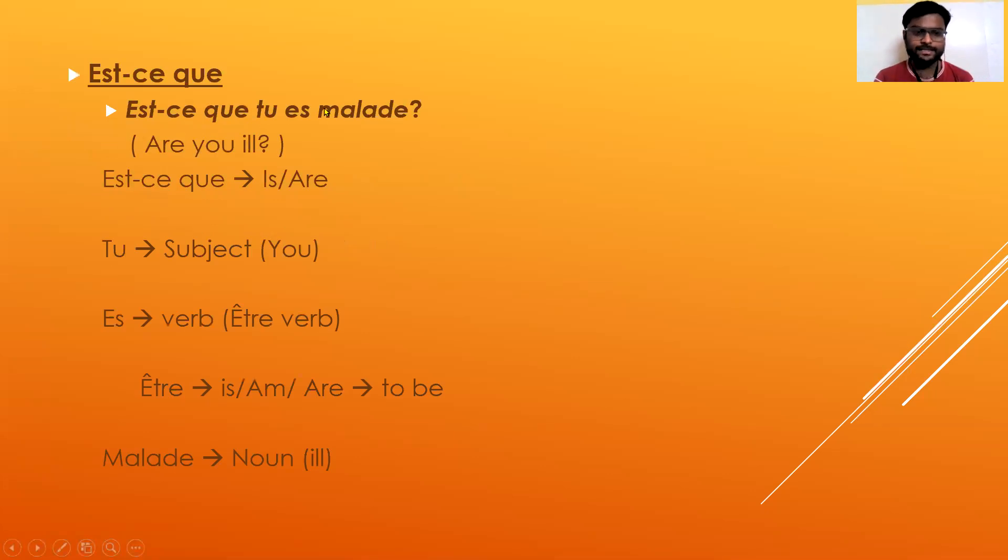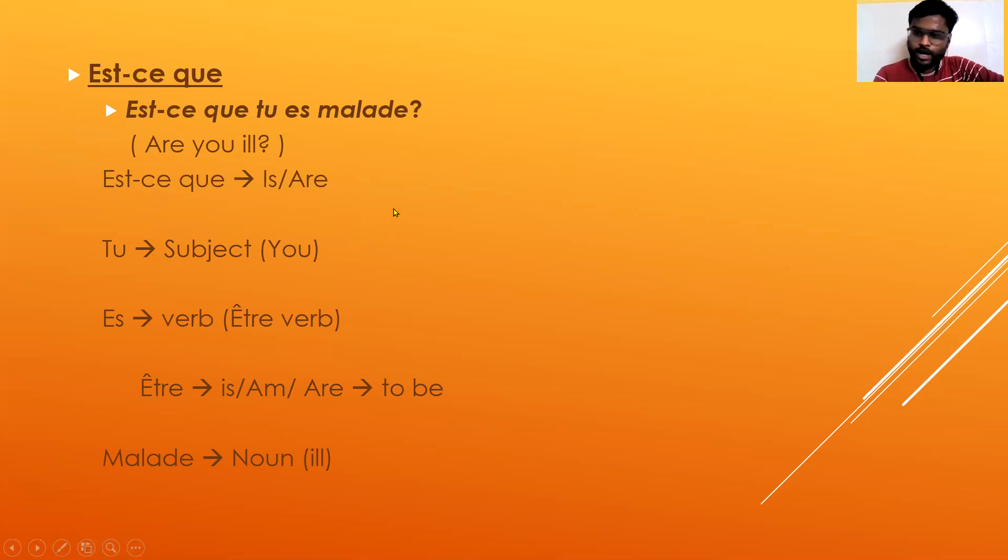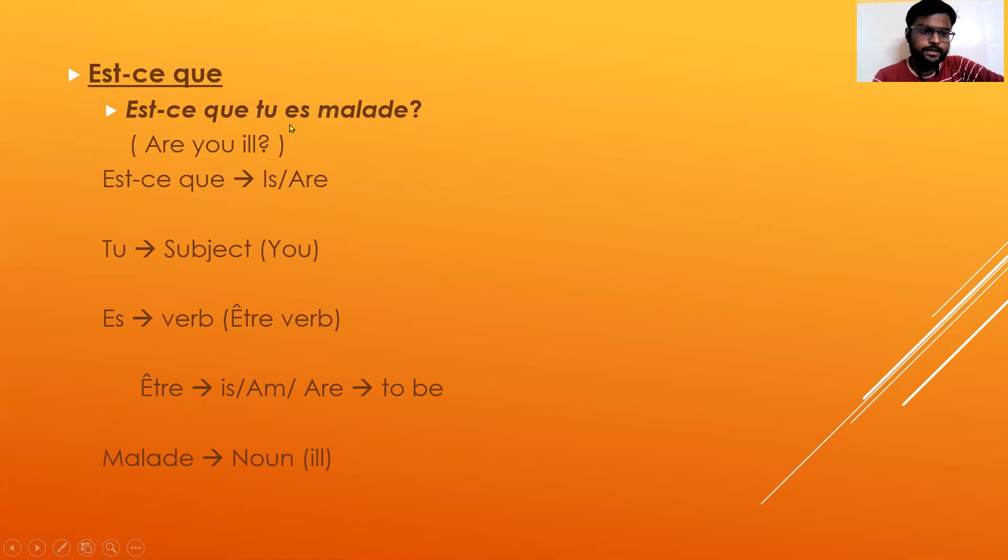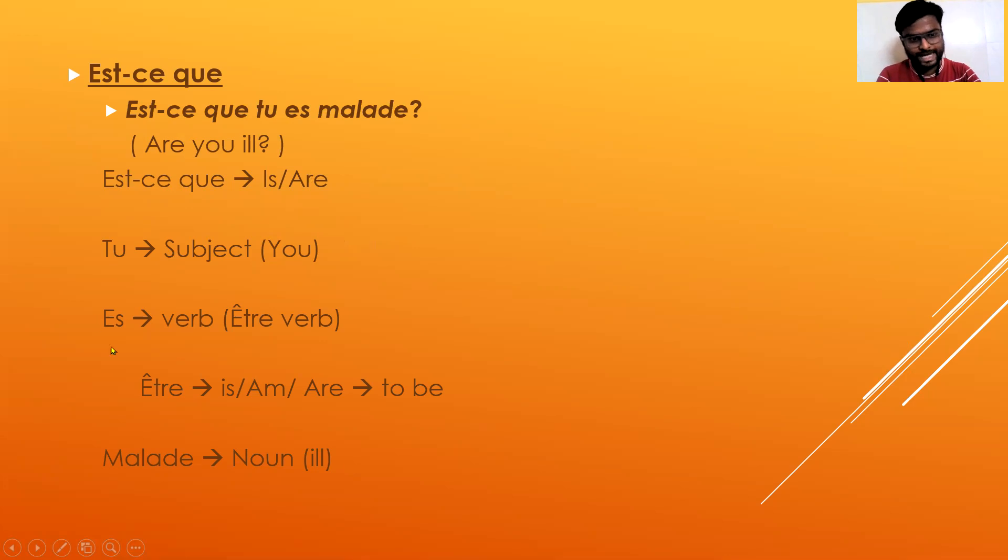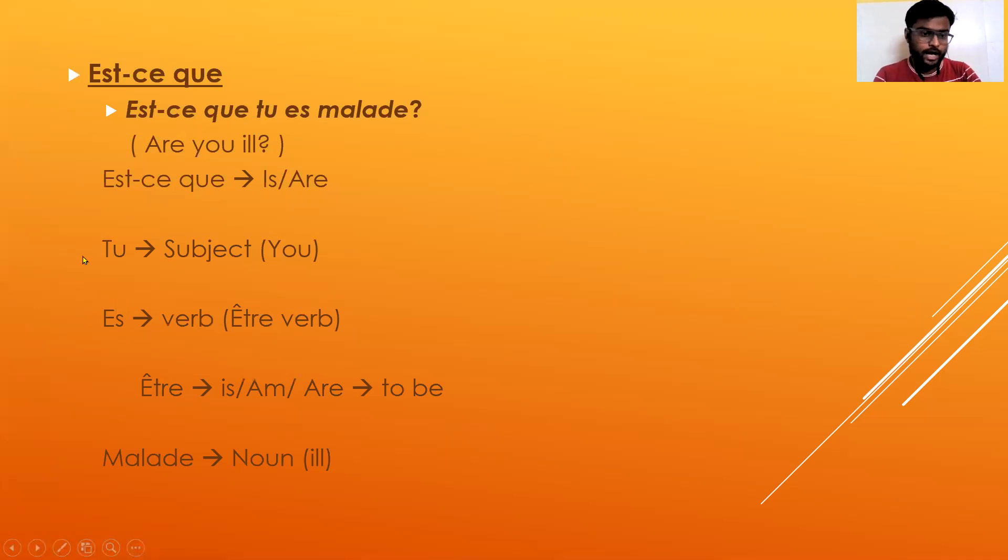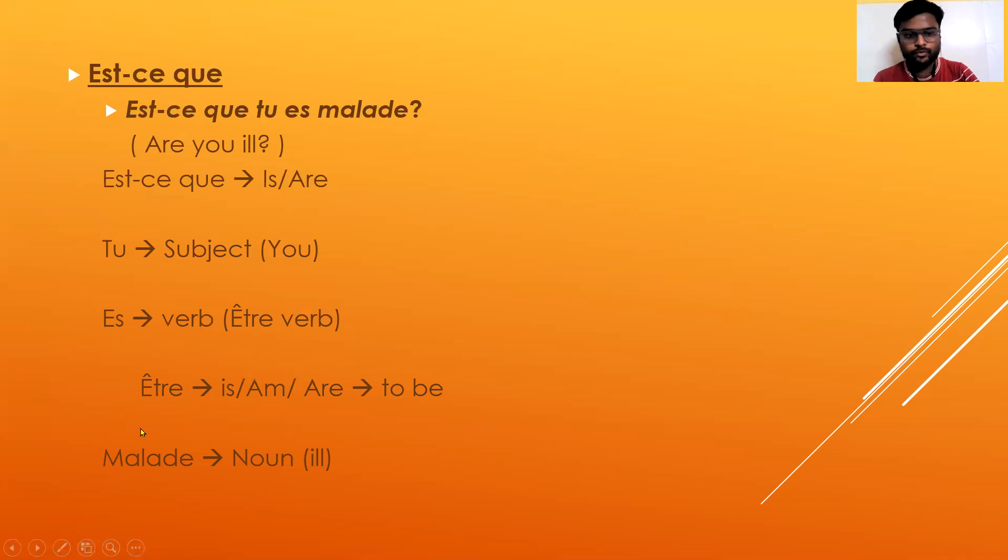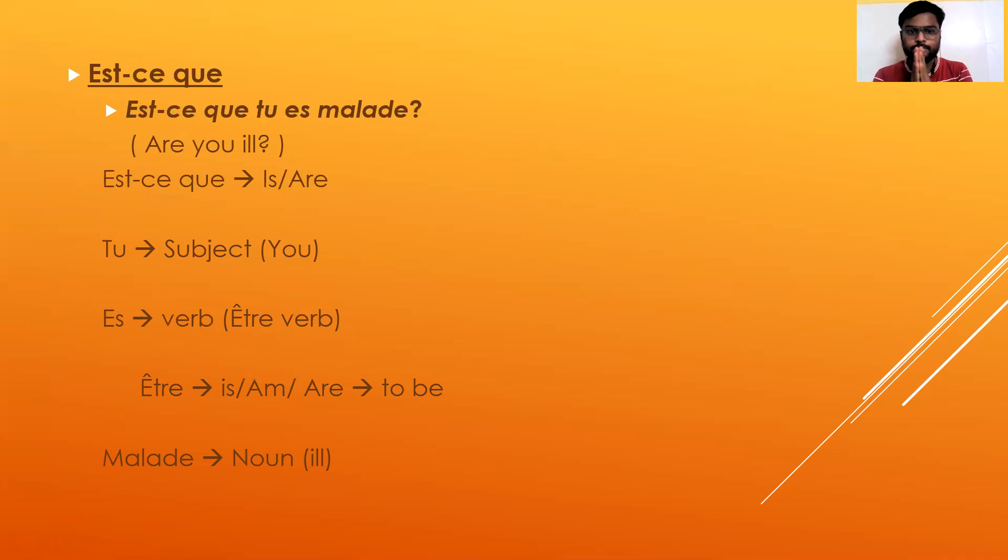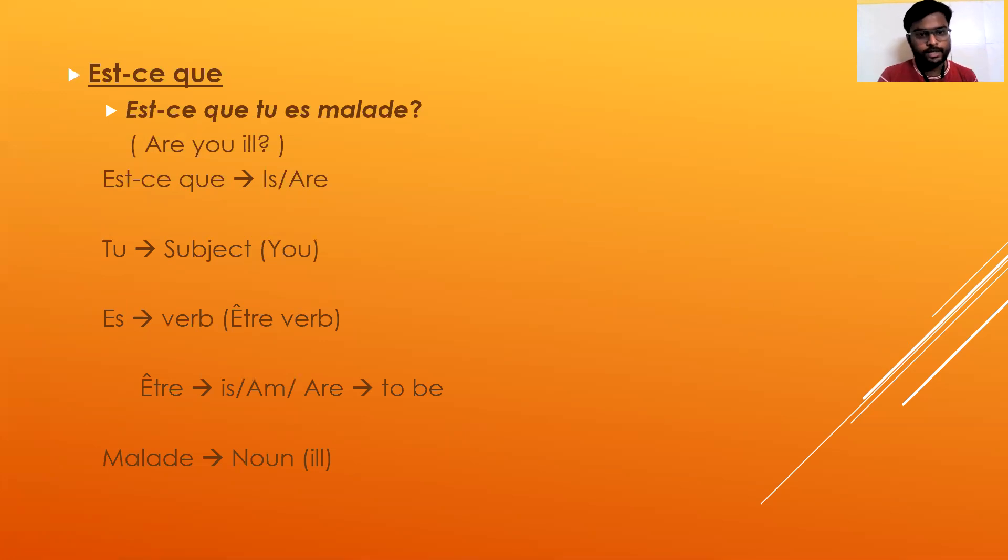Est-ce que tu es malade - let's decode it. Est-ce que is 'is' or 'are' according to the subject. Then tu is a subject which means you. Then être verb is there - the conjugation of être verb is according to the subject. Now what you have to do is ask tu es, and then the main thing - malade. Malade is a noun, so there is a subject, there is a verb, and then there is a noun.